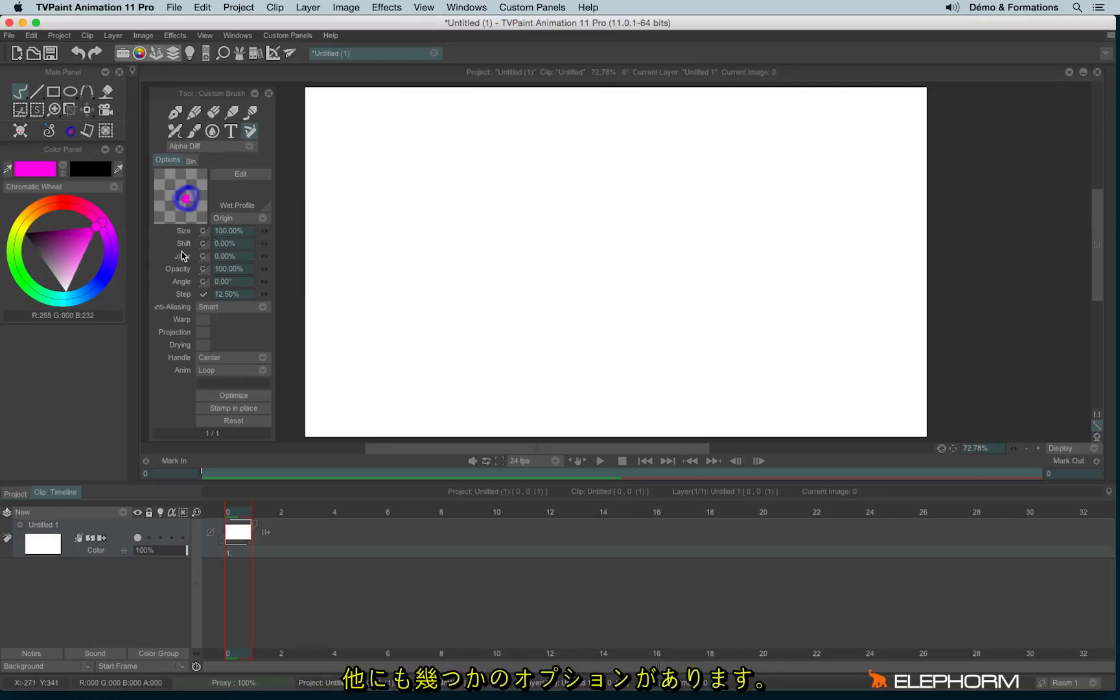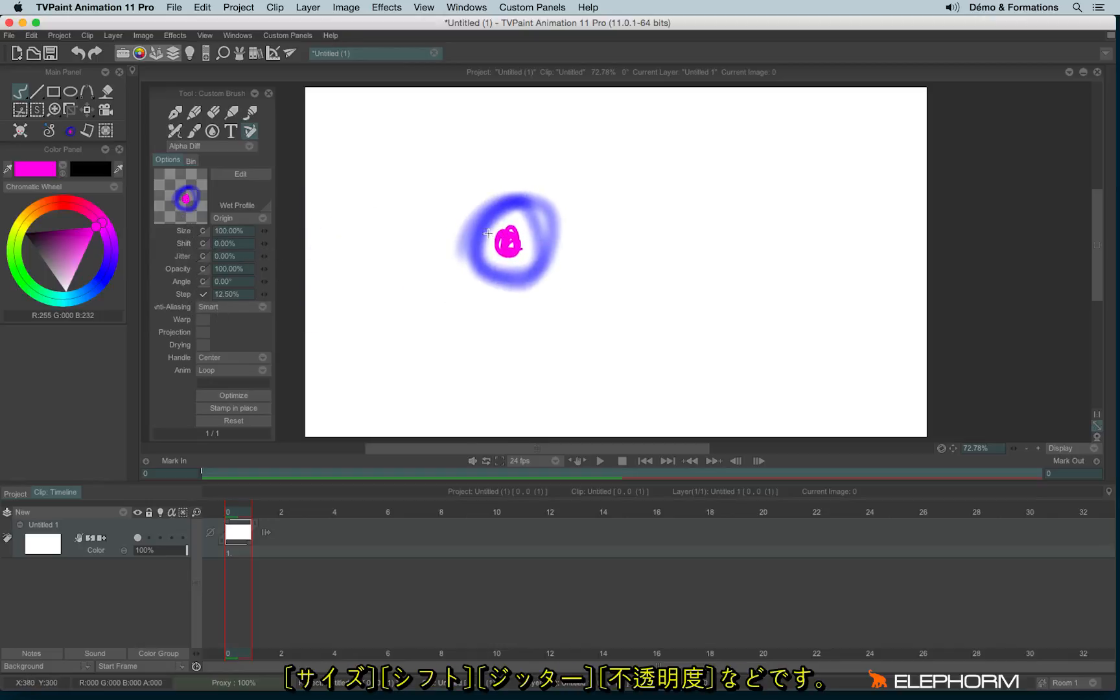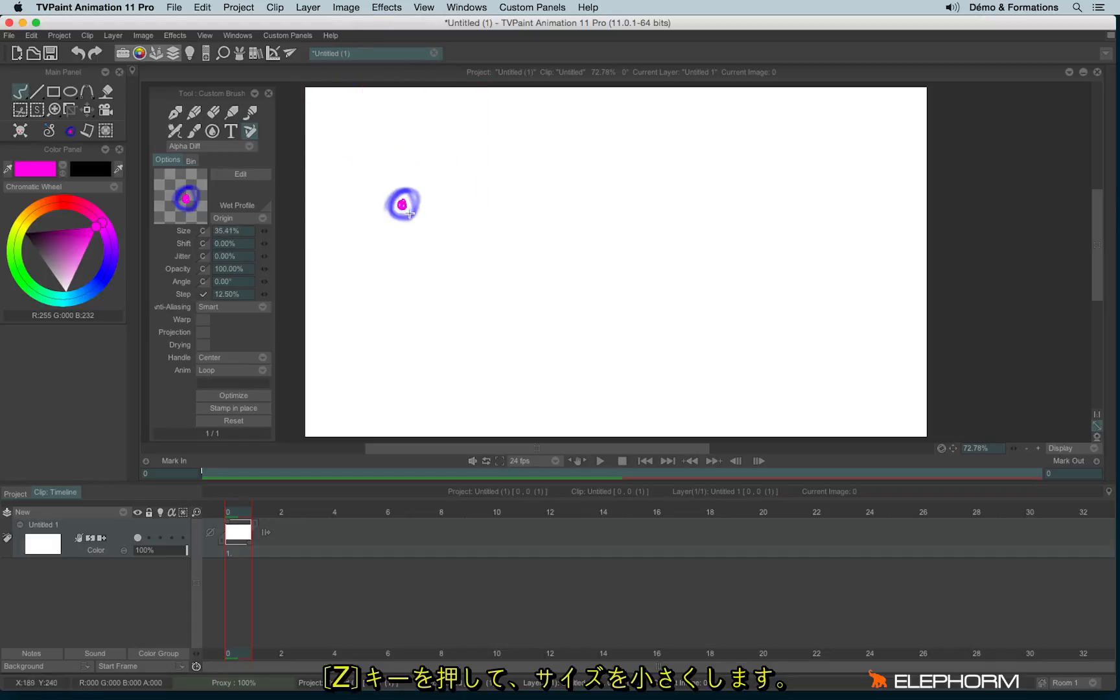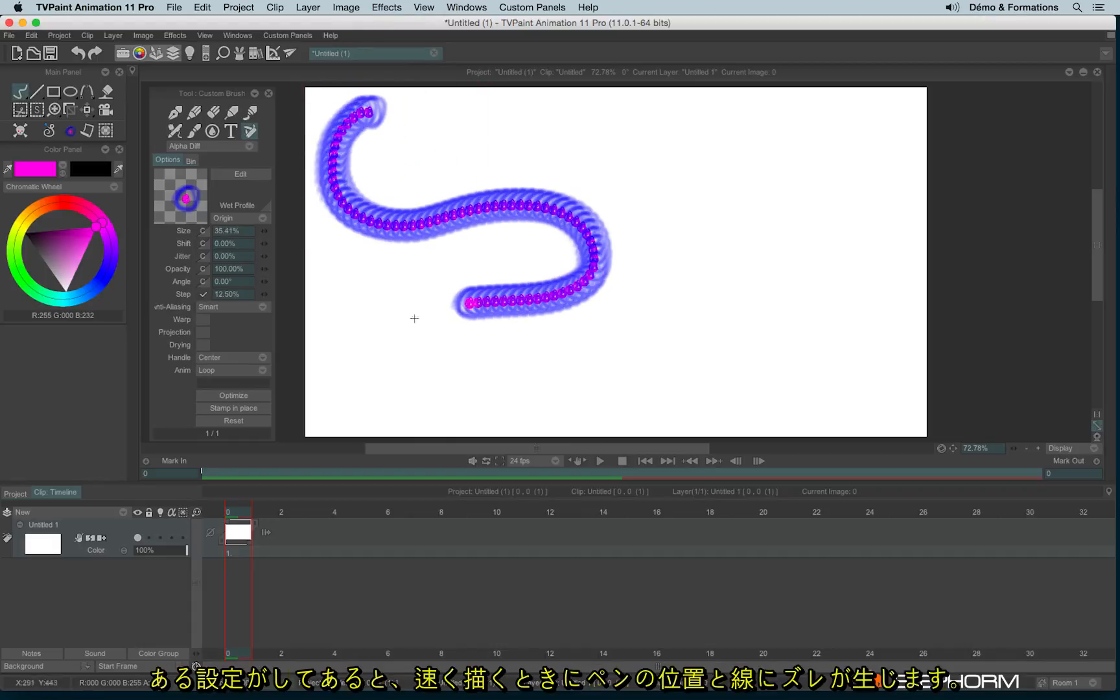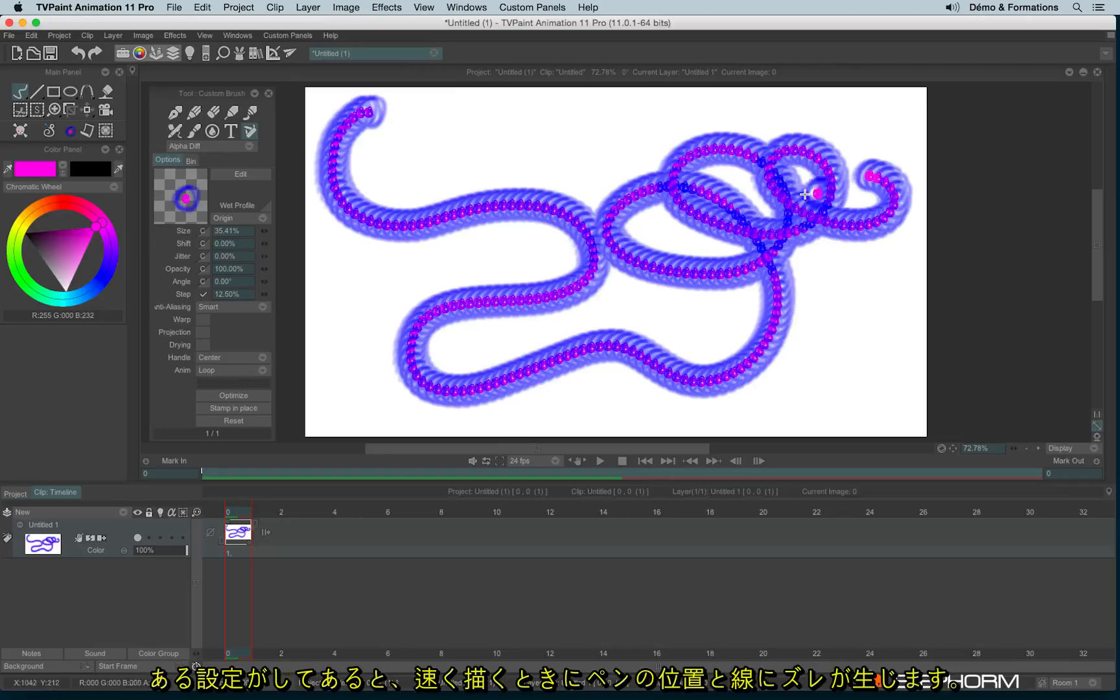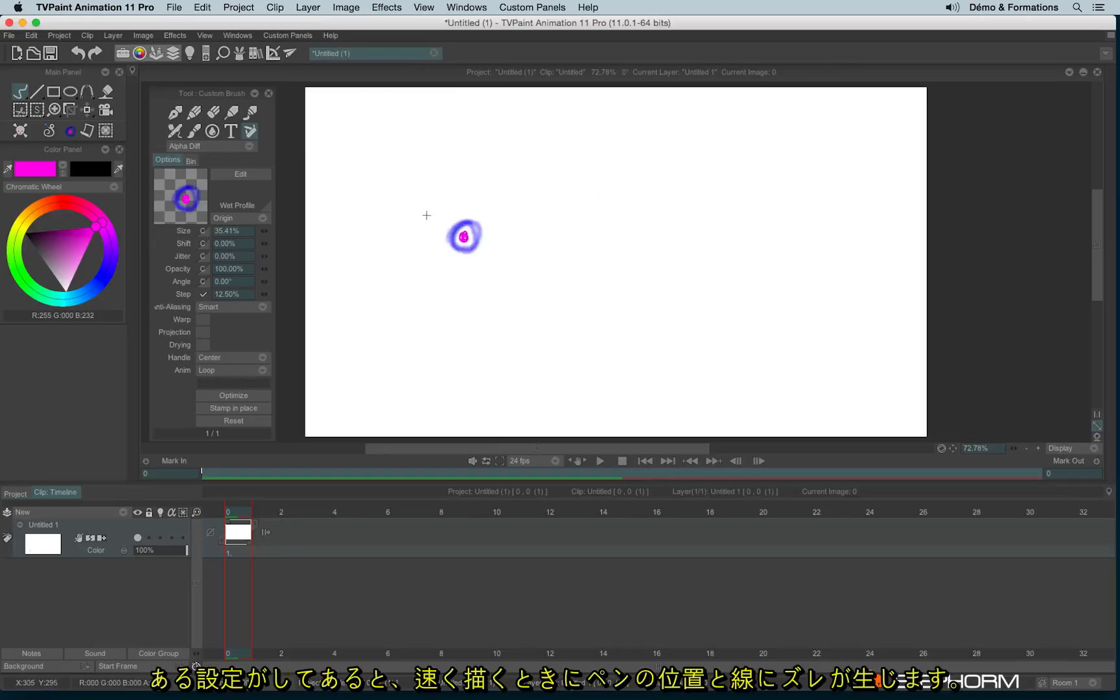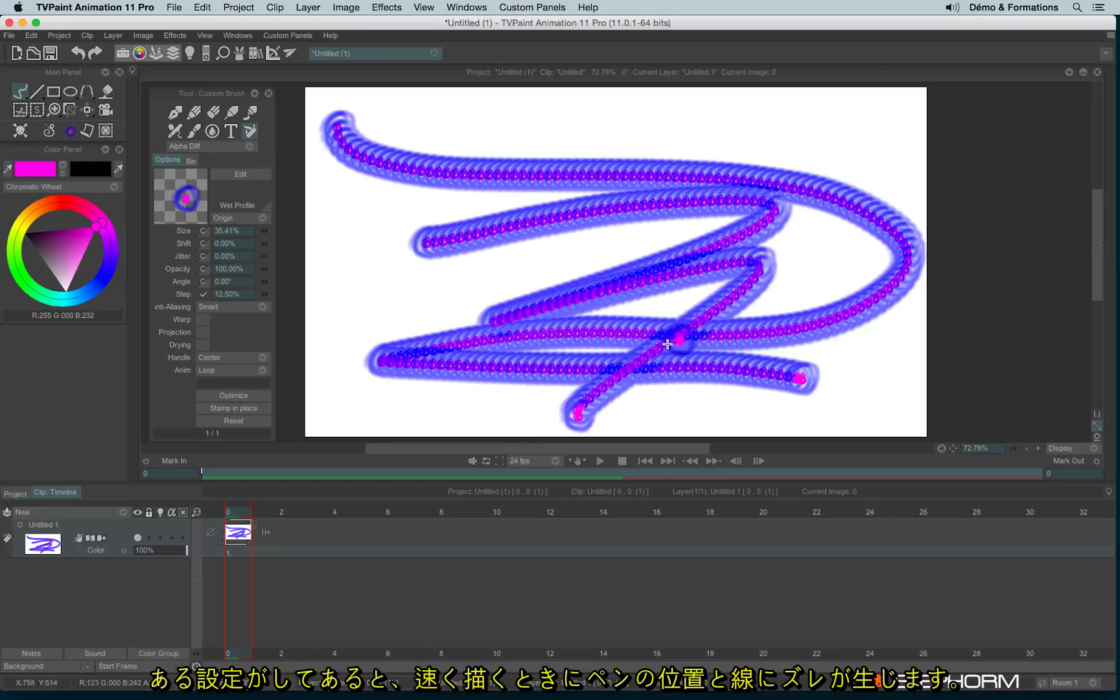You also may find other options like the size, the jitter, the opacity. So let's lower a little bit the size. Following the size of your brush, sometimes you can have some lag just like this. I draw very fast and I have some lag.